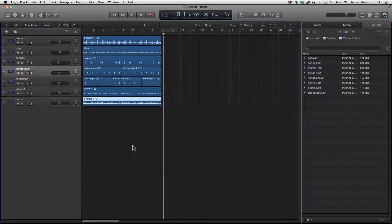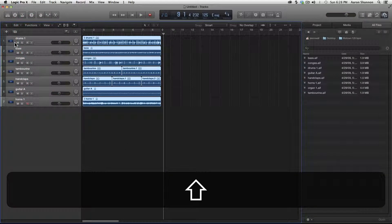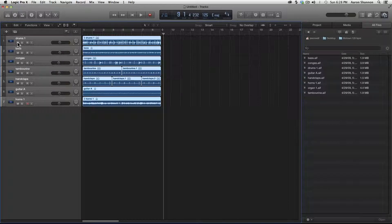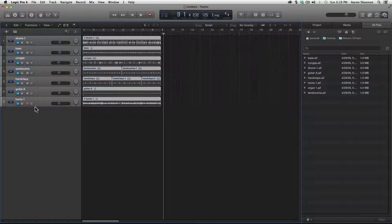So there we go — we've imported tracks three different ways. I just grabbed all these tracks by holding Shift and clicking from bottom to top. I'm going to mute these because we're going to turn our attention to importing a track from a CD. We're going to import from a CD all three ways.